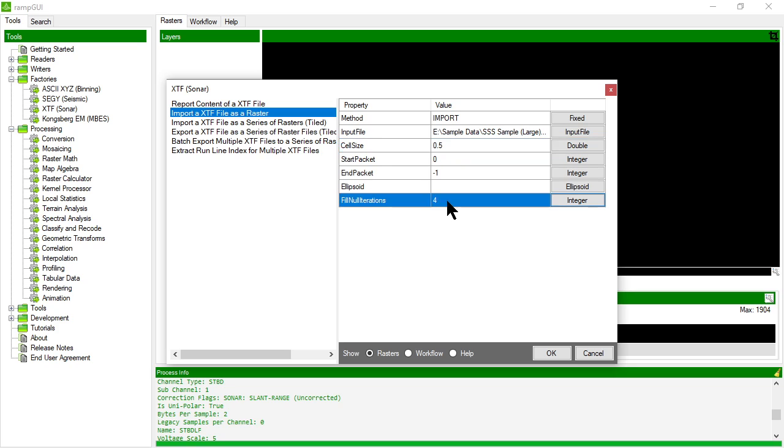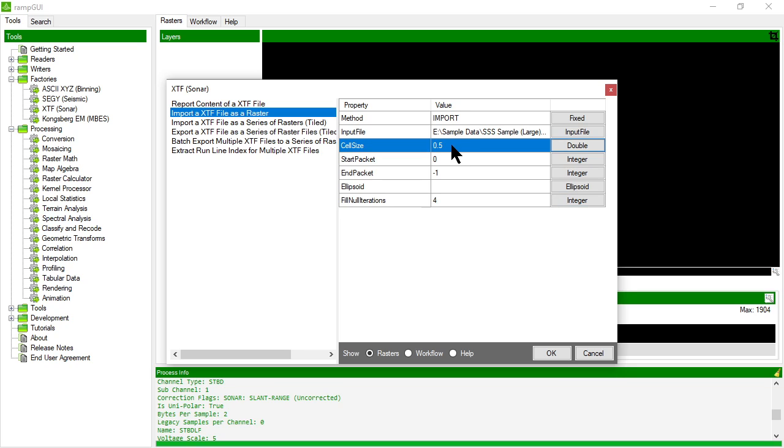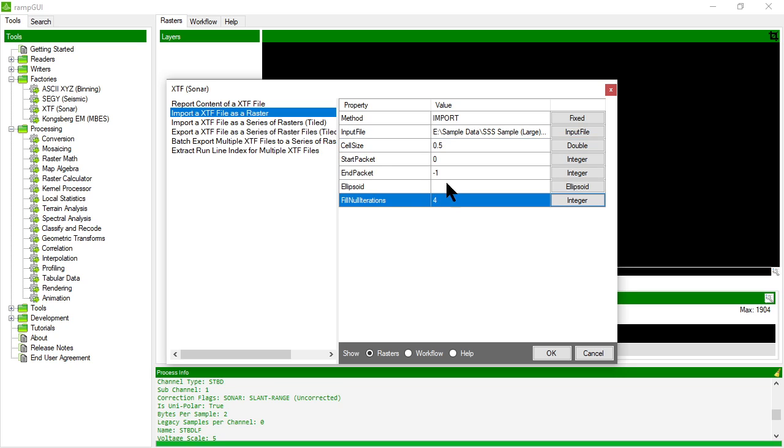So this is an iterator that goes through and tries to fill in those gaps through interpolation. 4 seems to be a pretty good value if your cell size is pretty close to the effective resolution of the data set so we'll leave this at 4.